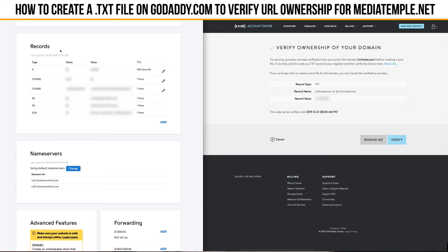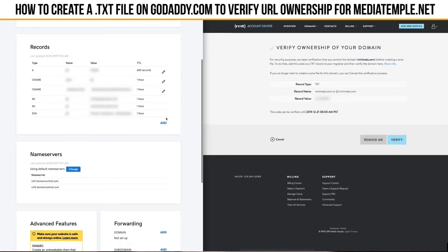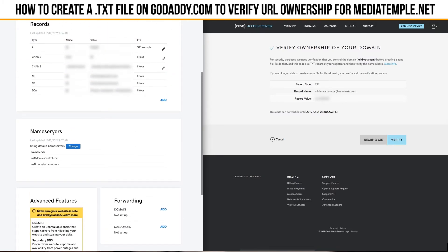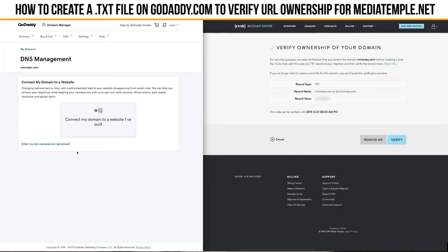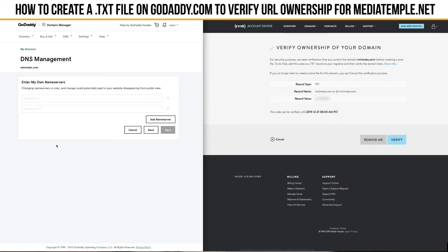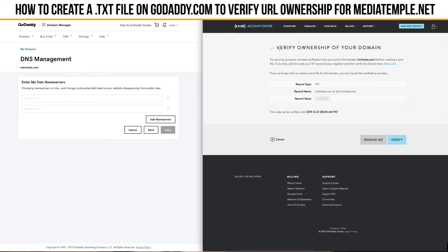Under the records dialog box you'll see a little add button — this is where we're going to add the TXT file. But before we do that, you want to make sure that your name servers are pointed to the registrar. In this case these are pointed to GoDaddy. Down here you've got 'enter my own name servers,' which is what you'd want to do afterwards. To find your name servers, go to your hosting site and check your overview or account — there should be somewhere that shows you what name servers to use. If you have any problems, talk to customer service.